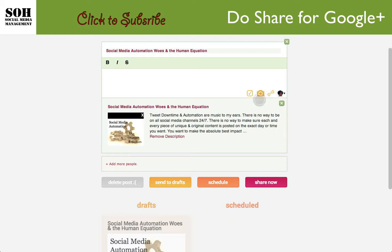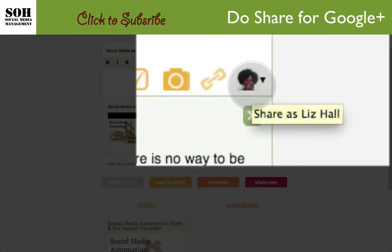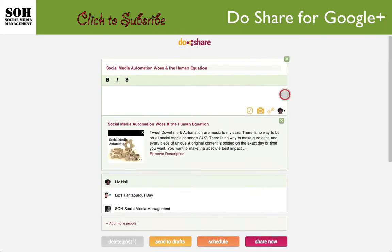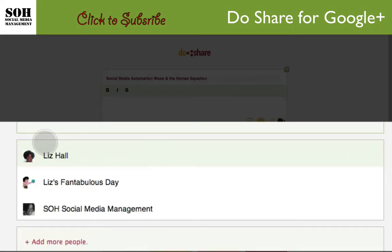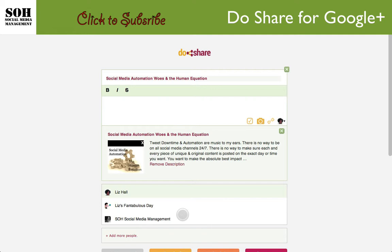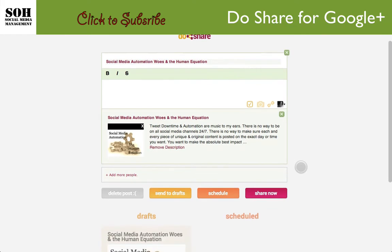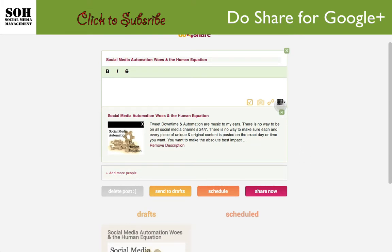You can also add a photo, or add a link different from the one on the page you're currently viewing — so you can share any link from Do Share without necessarily being on that page, though being on the page is very easy and efficient. Here you'll see a little box showing my personal Google Plus account. If you click it, it shows the other accounts you have ownership on. I'm going to choose SOH Social Media Management because that's where I want this to post.